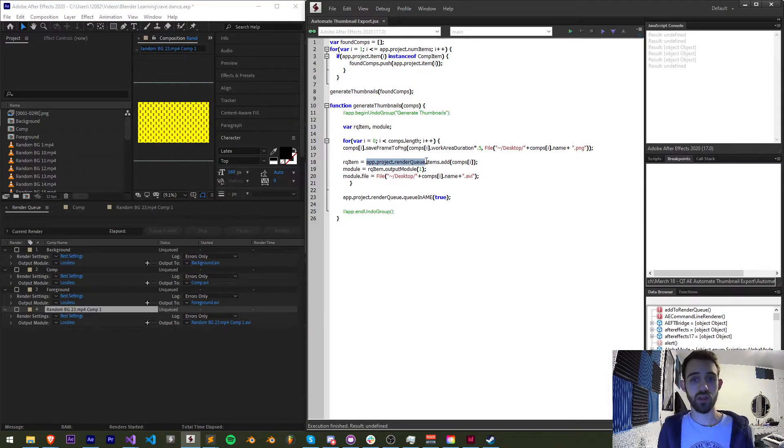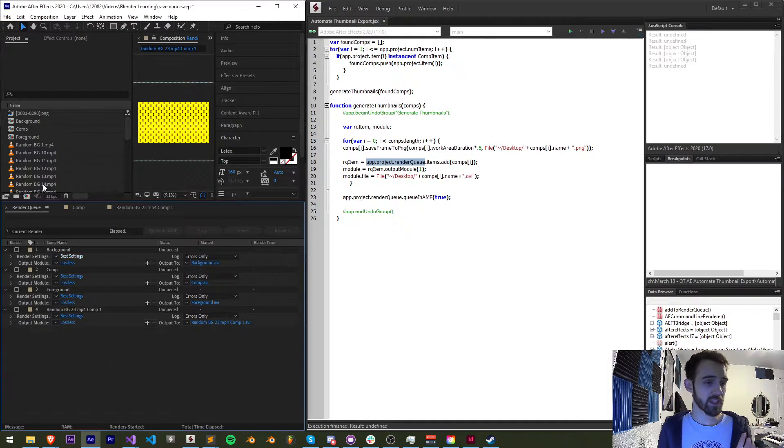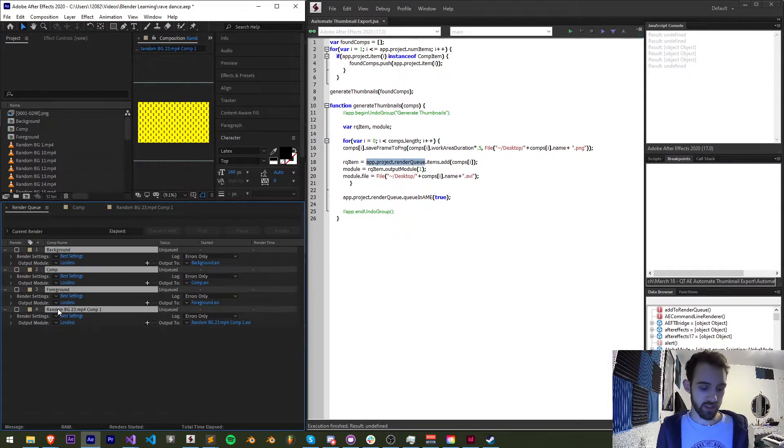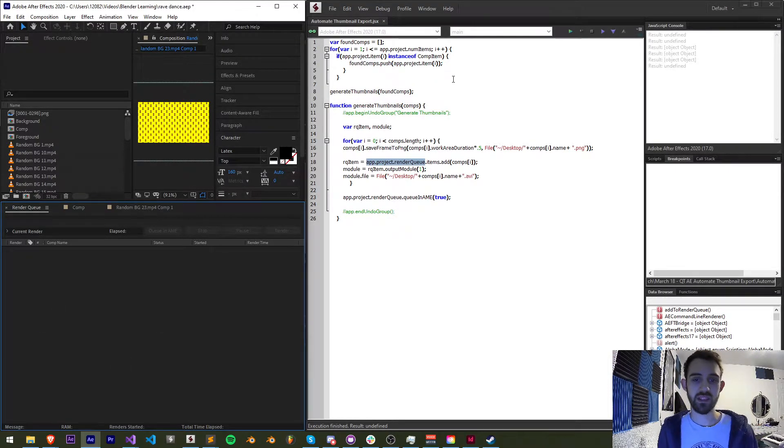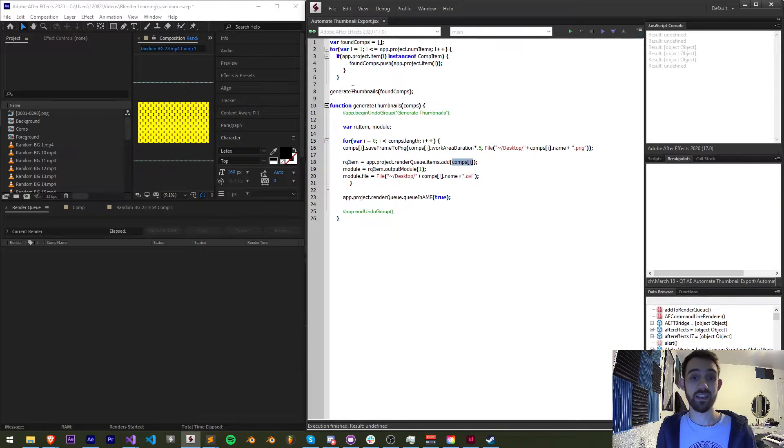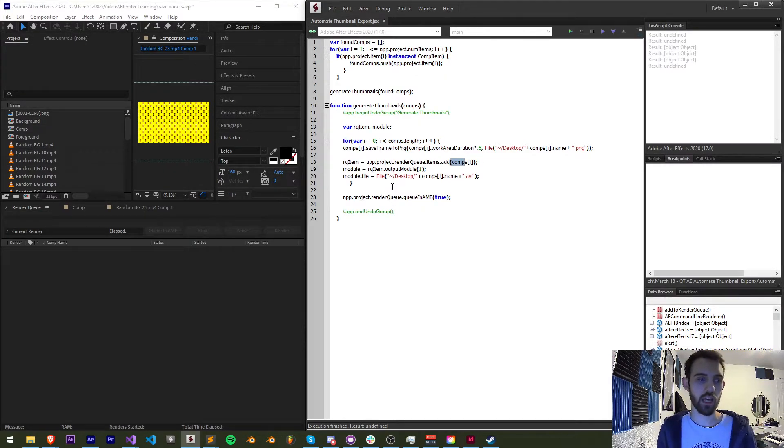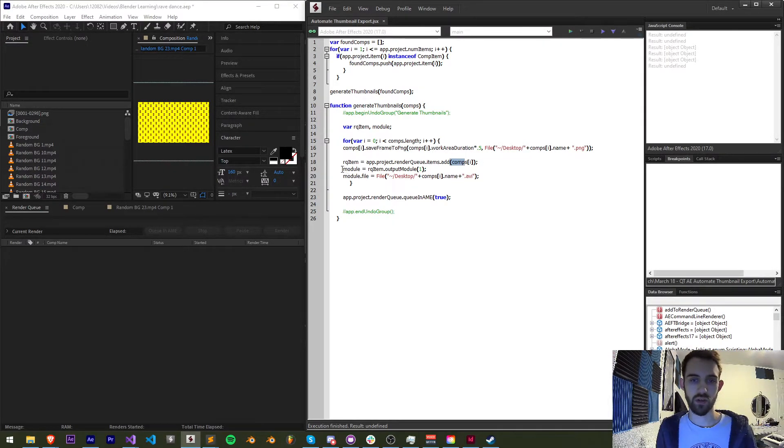So we set render queue item equal to app dot project dot render queue and we're going to go into the items inside of our render queue which will ideally start at empty and then we're going to add our composition that we're currently looking at and since we're looping through our composition each time through this is just going to add the next composition into the render queue.